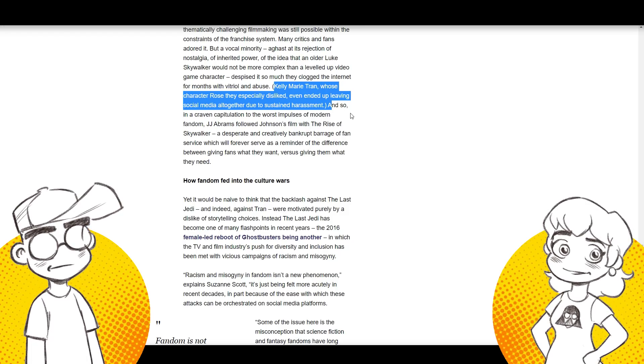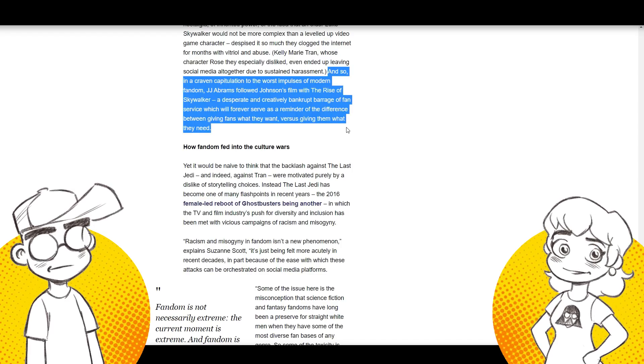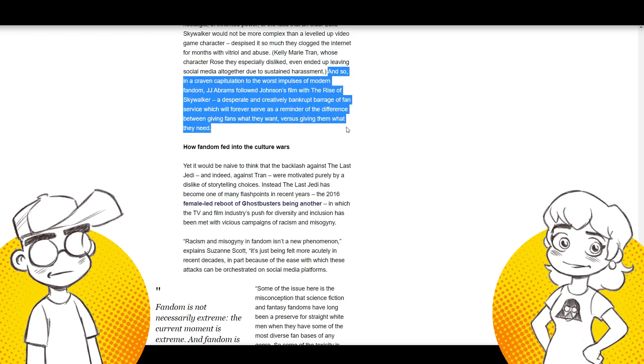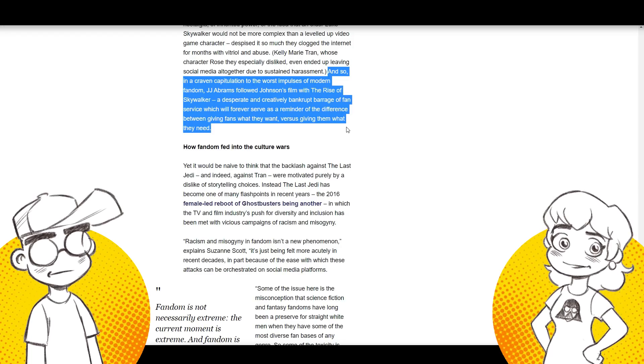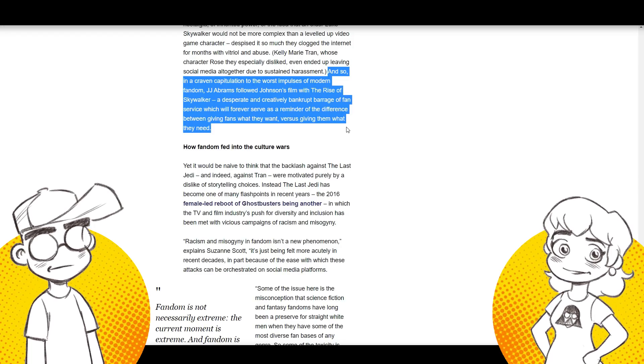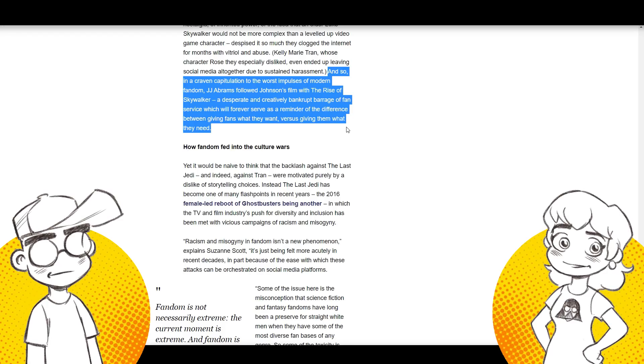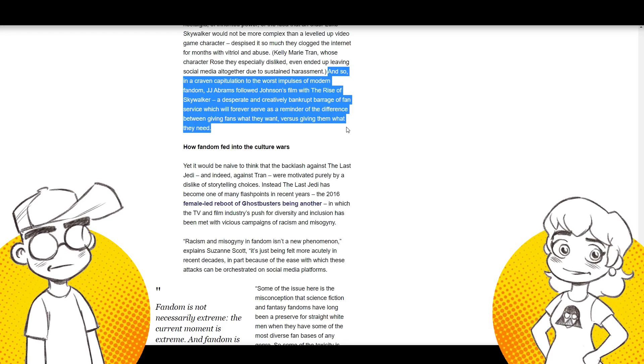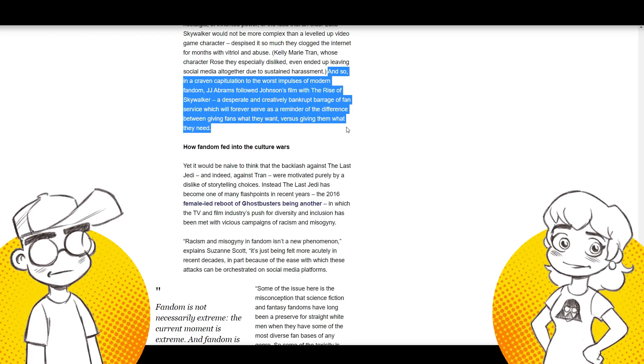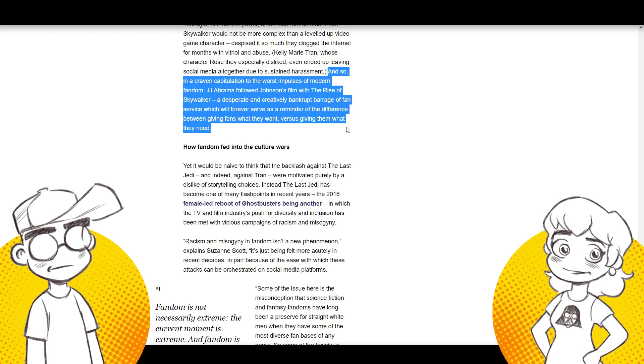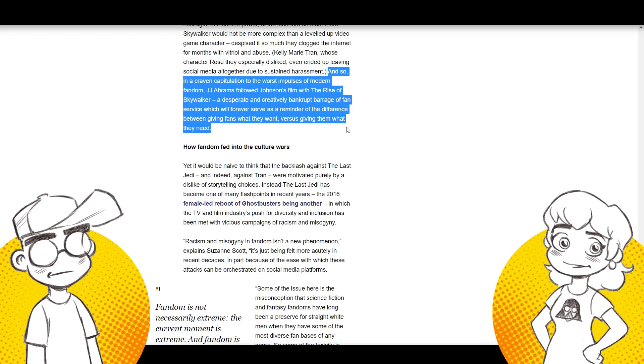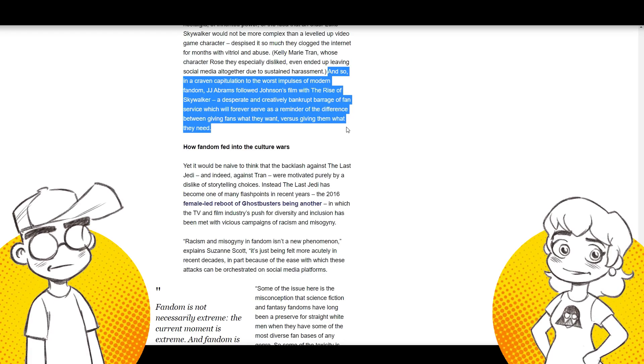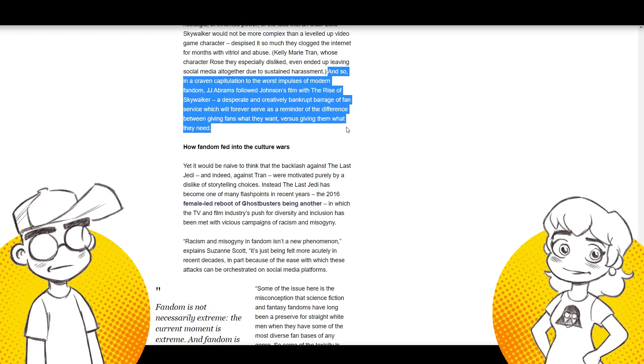And so, this is what got me. And so, in a craving capitulation to the worst impulses of modern fandom, J.J. Abrams followed Johnson's film with the Rise of Skywalker, a desperate and creatively bankrupt barrage of fan service, which will forever serve as a reminder of the difference between giving fans what they want versus giving them what they need. Okay. Oh, hell no. First of all, the reason Star Wars fell off a cliff was because of The Last Jedi. The Last Jedi, it wasn't a vocal minority. It was the vast majority.